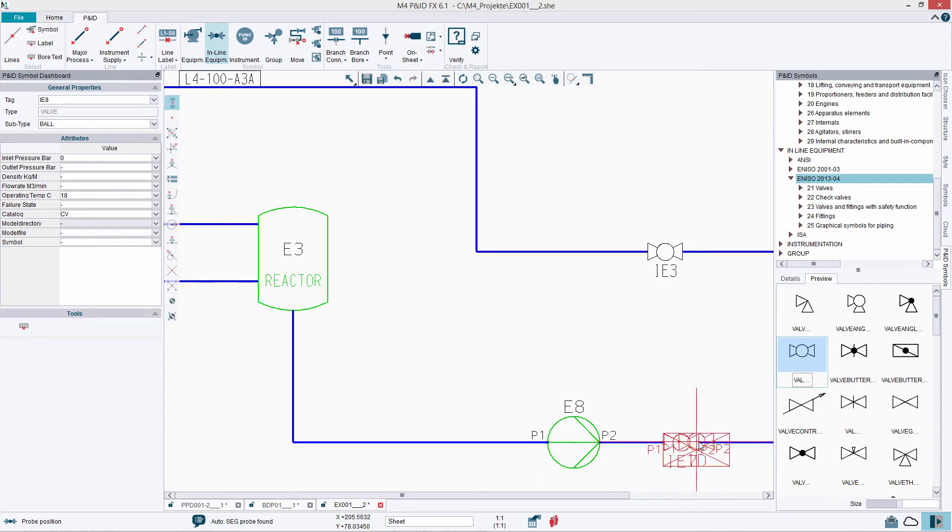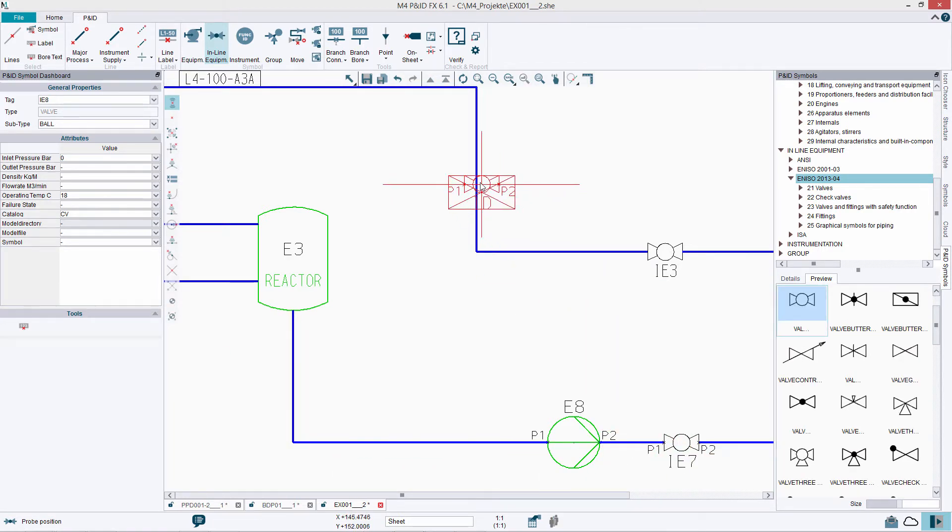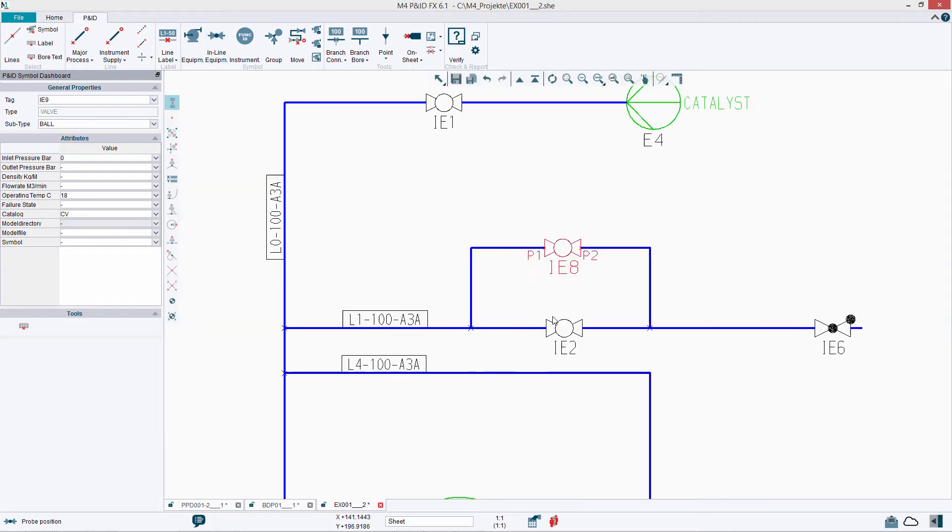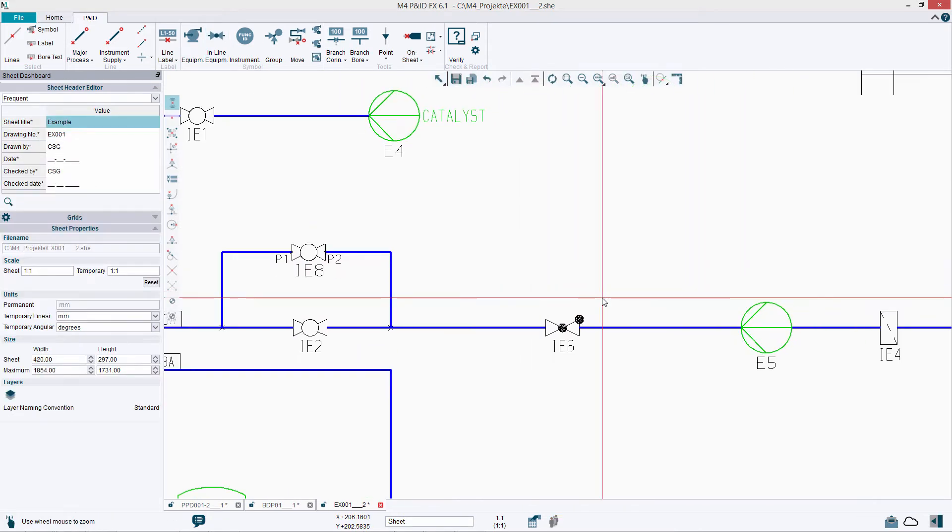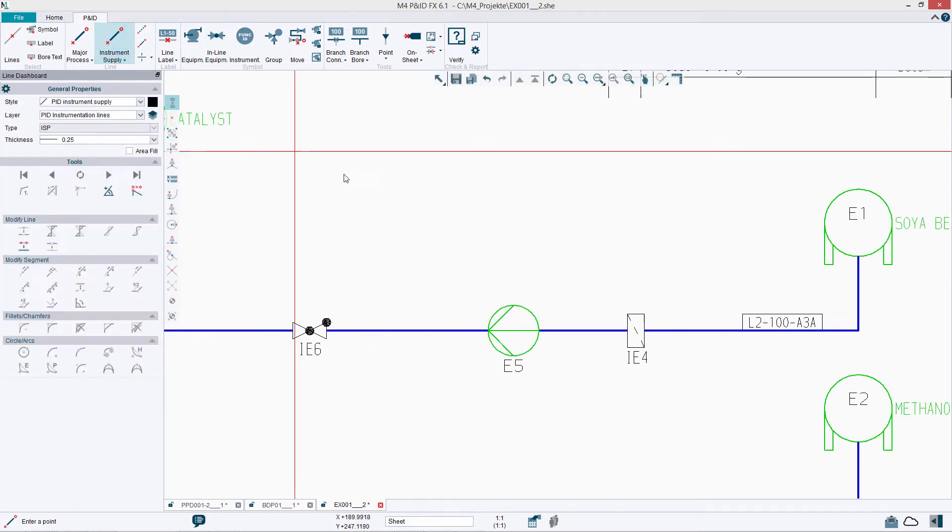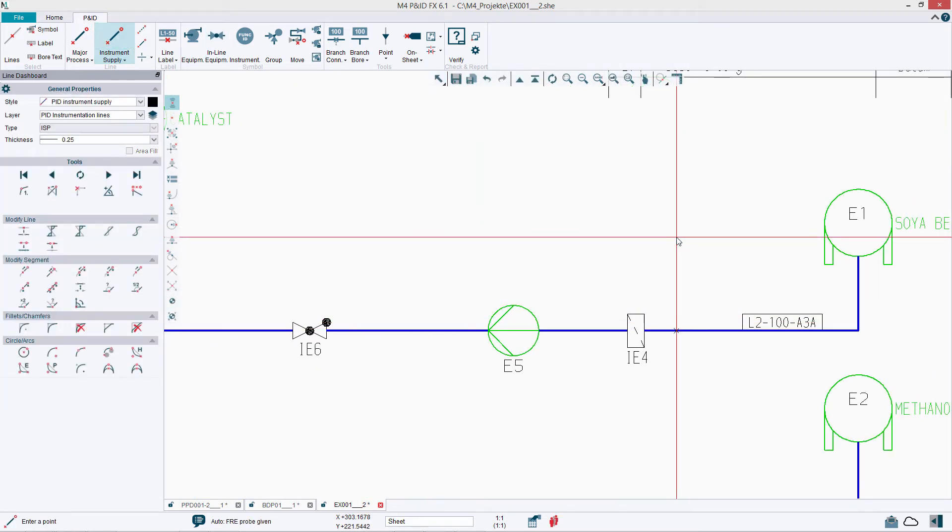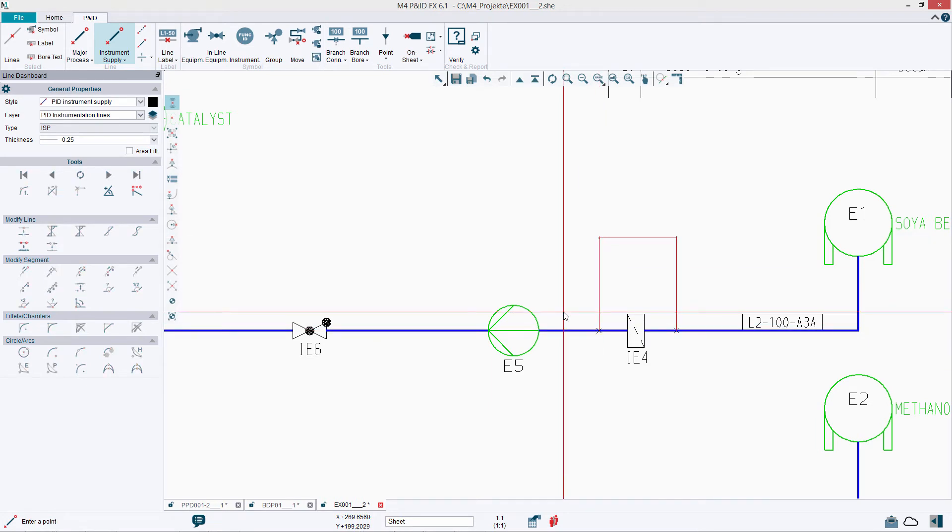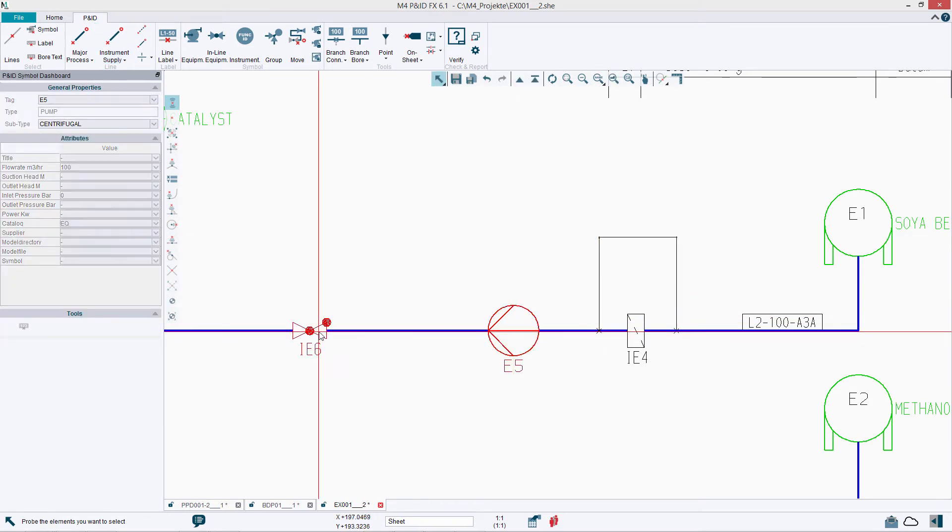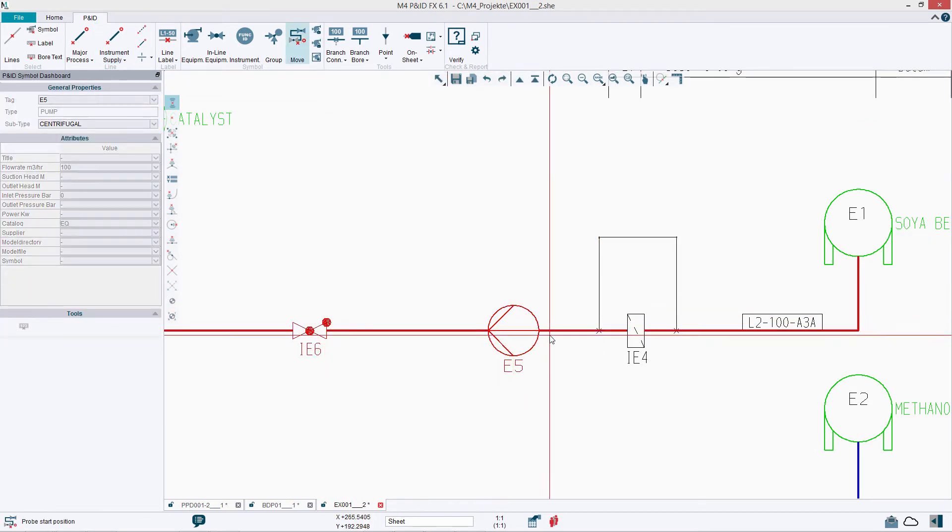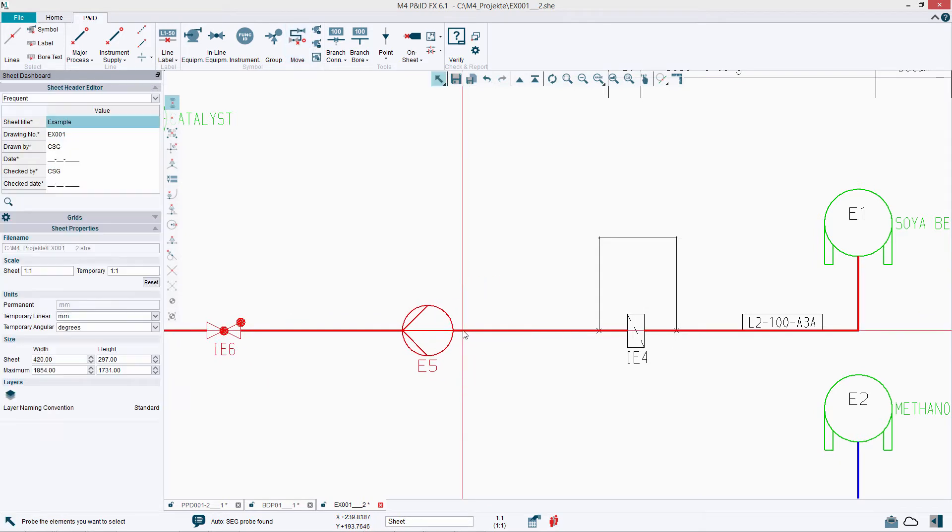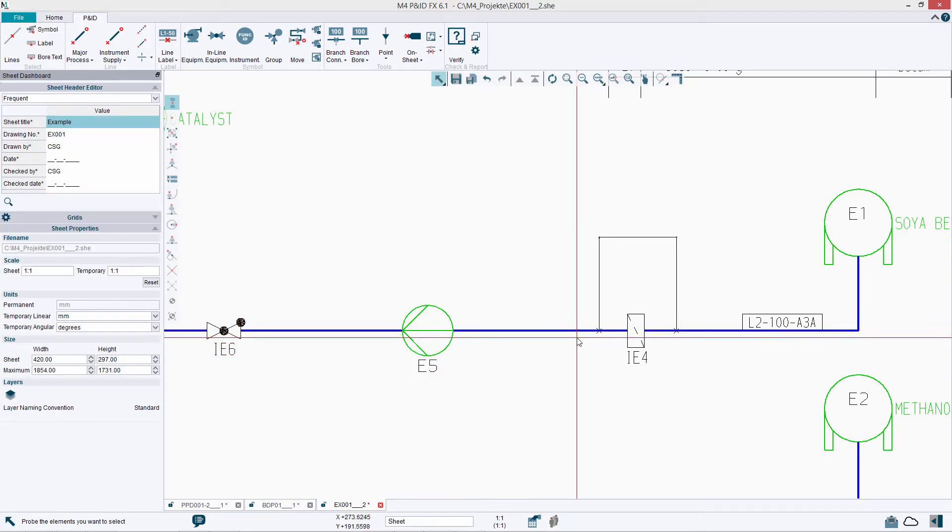m4pnidfx provides symbol catalogs in support of EN ISO, ANSI, and ISA standards which can be extended by individual symbols or by entire symbol catalogs.